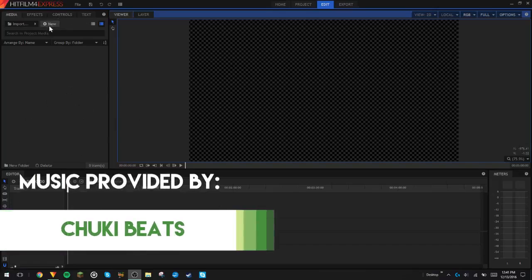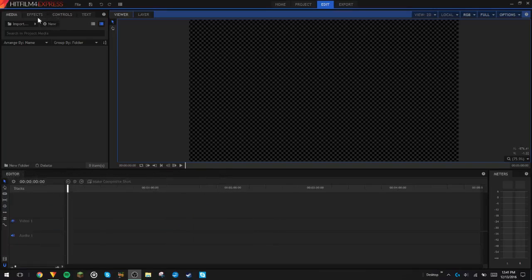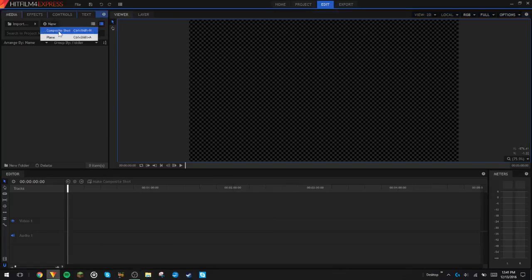I'm going to try to explain everything about what I'm doing exactly, trying to slow everything down and explain the terms. So we're going to go up here and let's get started. We're going to go up here to New and we're going to click Composite Shot.